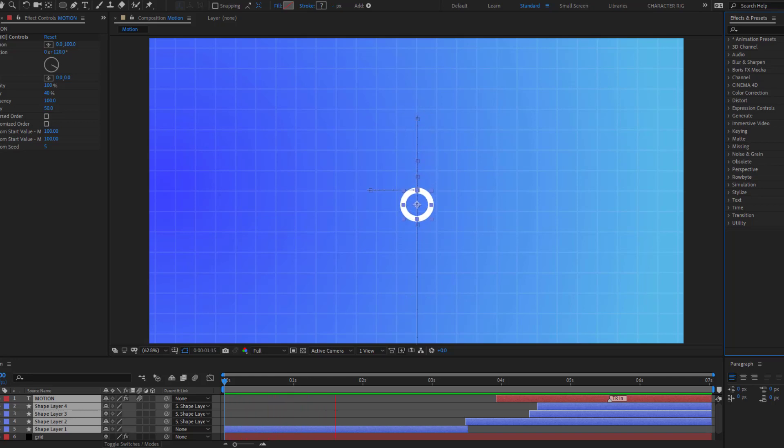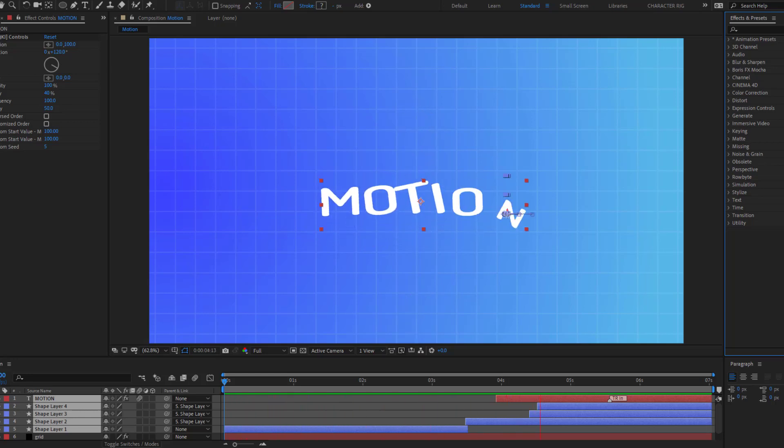Hey guys, welcome to my new video. In this video I will show how to make this animation with After Effects.